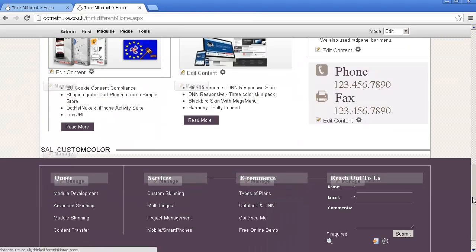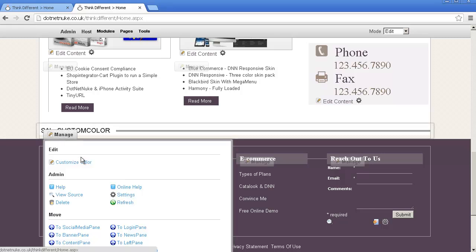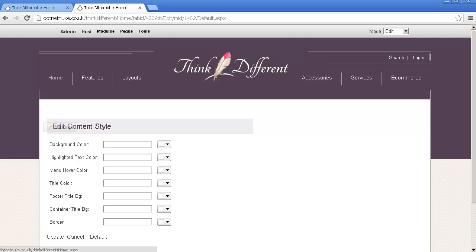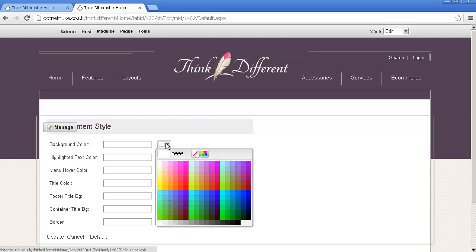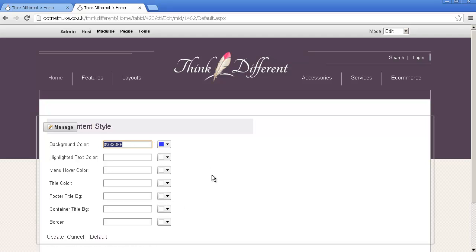Skin customization module can be on any page. We have it here at the bottom. So let's customize colors. This is the view you have. So basically you can change the background to whatever. Or type in the color that you already have. Highlight the text. Menu hover color. Title color. Footer color. So all the important things that you need to change without any knowledge of HTML is here. And can quickly conform your look and feel to your corporate identity.